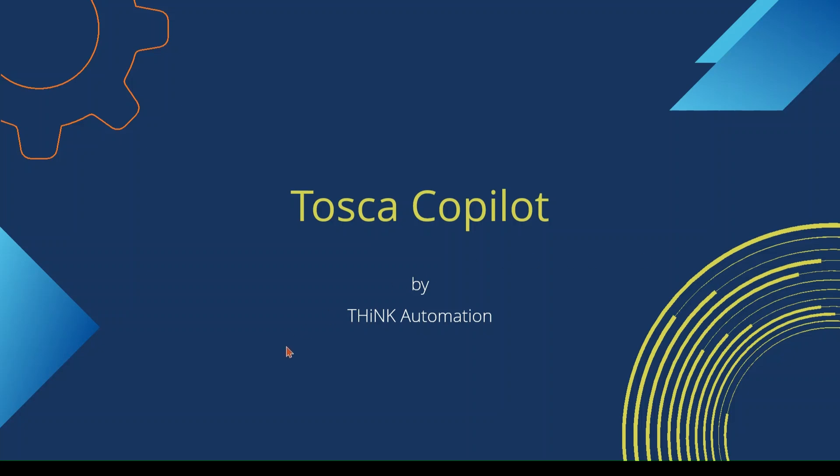Hello all, welcome to Think Automation YouTube channel. If you want to learn more about Tosca, Qtest and other Tricentis products, then this is the right place for you. Please hit the subscribe button to get more content like this.